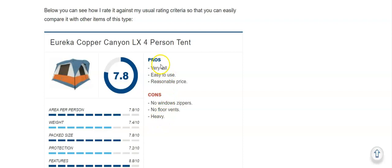And for the pros I would say it's very tall and pleasant, it's easy to use, and the price is reasonable.